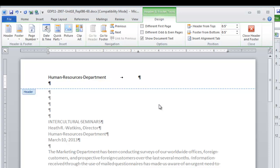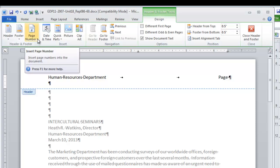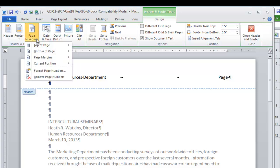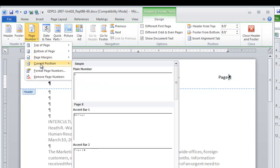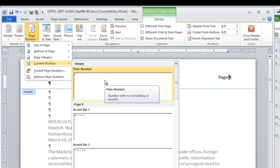We're going to type page and one space following. Then we're going to insert a page number at the current position. So under page number, the drop down menu, come to current position, choose the first option, plain number.